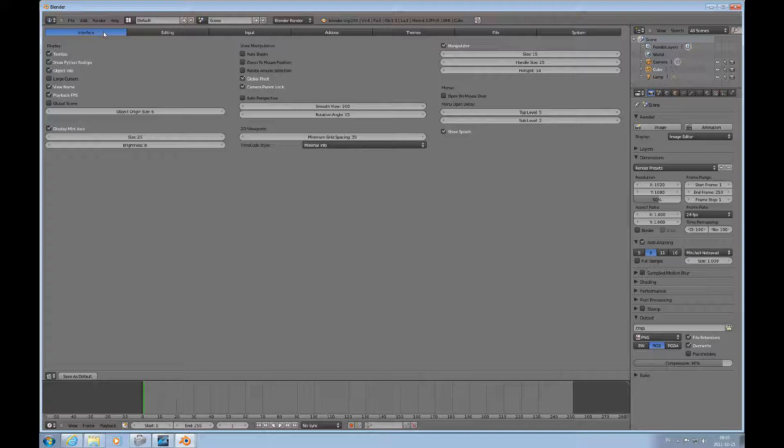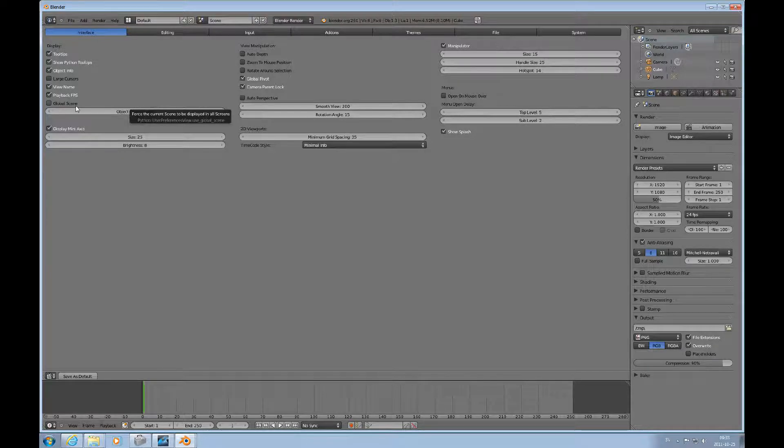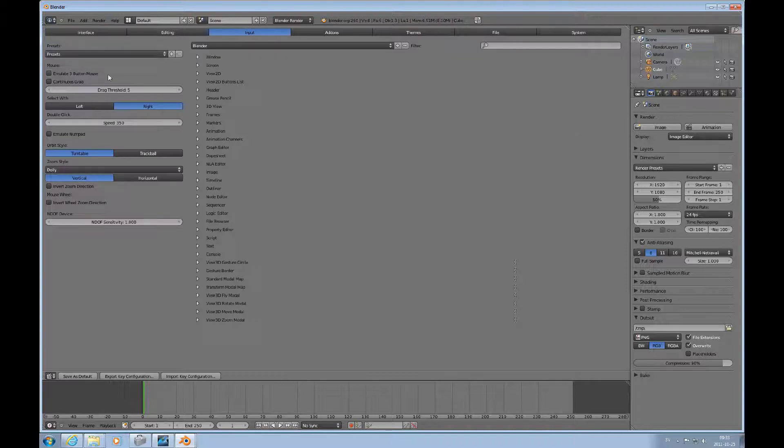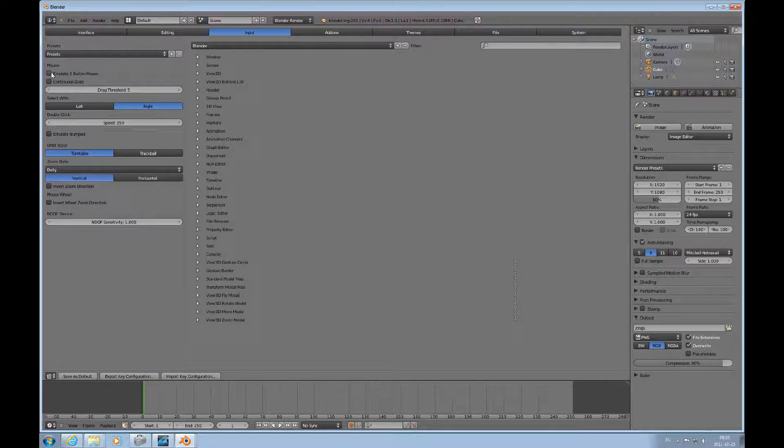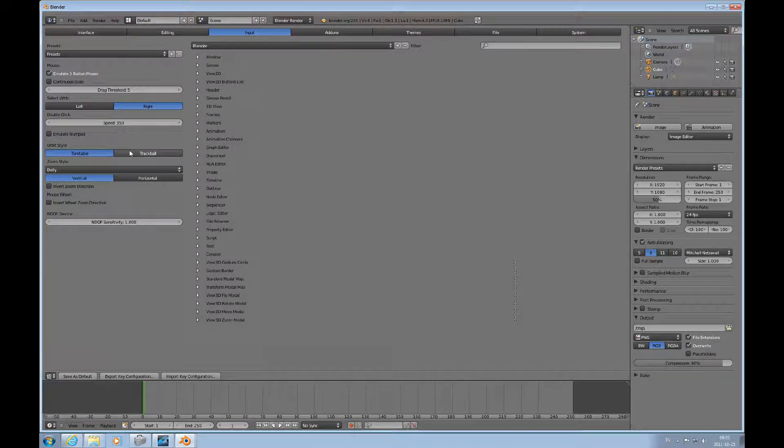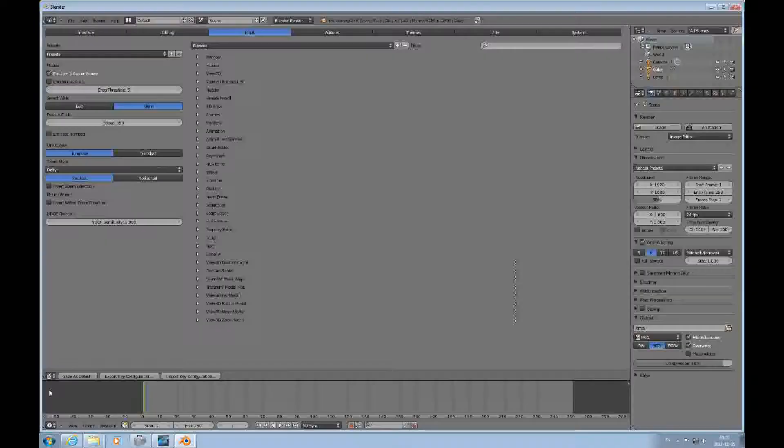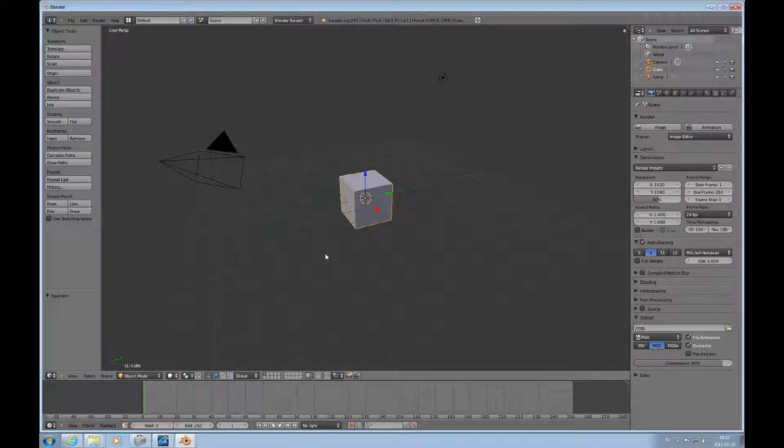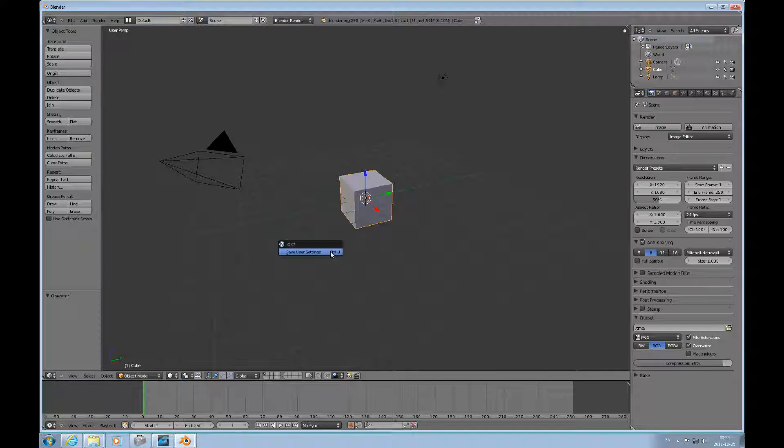On interface, no, on input, emulate the three-button mouse. And 3D view again. And now I will press Ctrl U and enter to save the user settings.